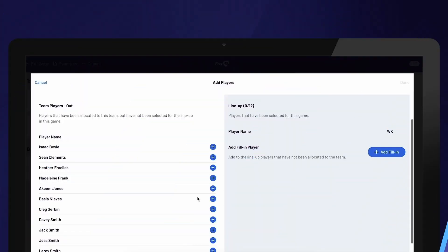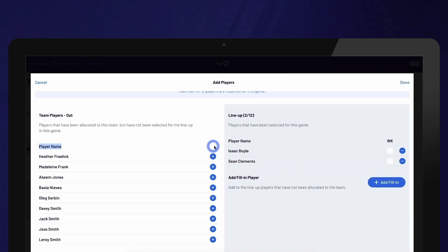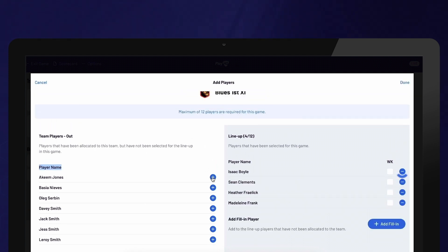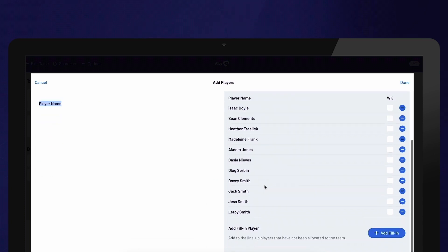You will have the option to add or remove players who are allocated to the team. Use the plus or minus sign next to their name to make these changes. If needed, you can also add a fill-in player.